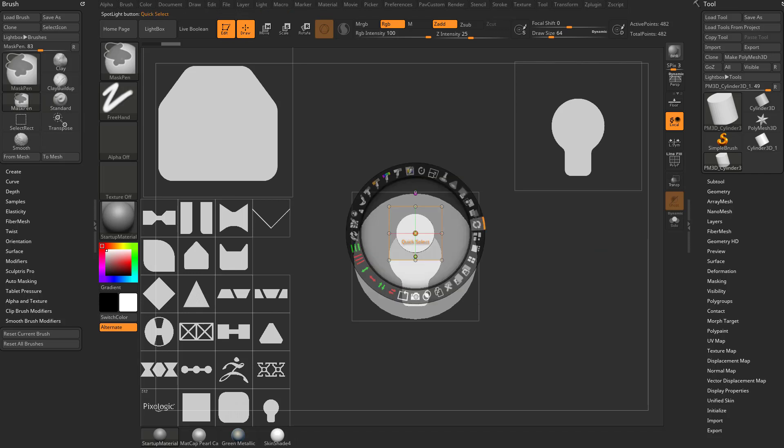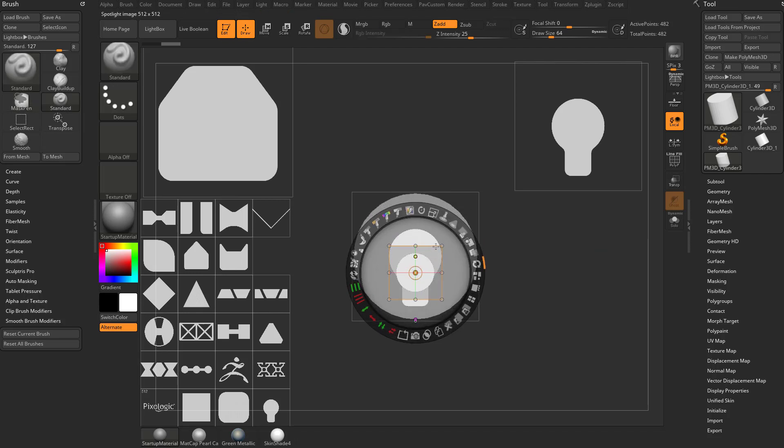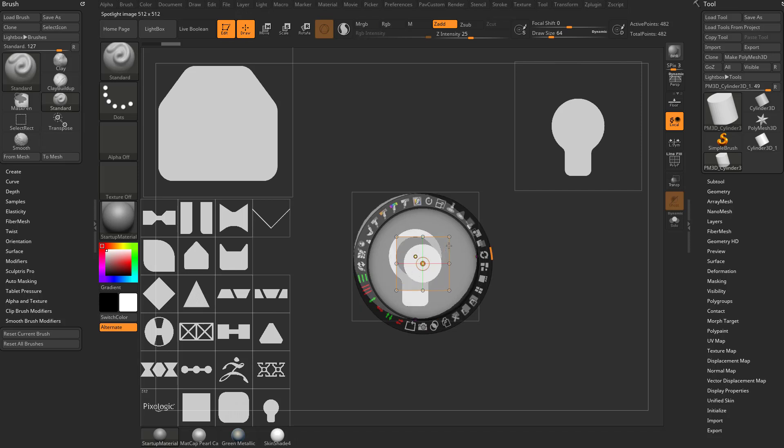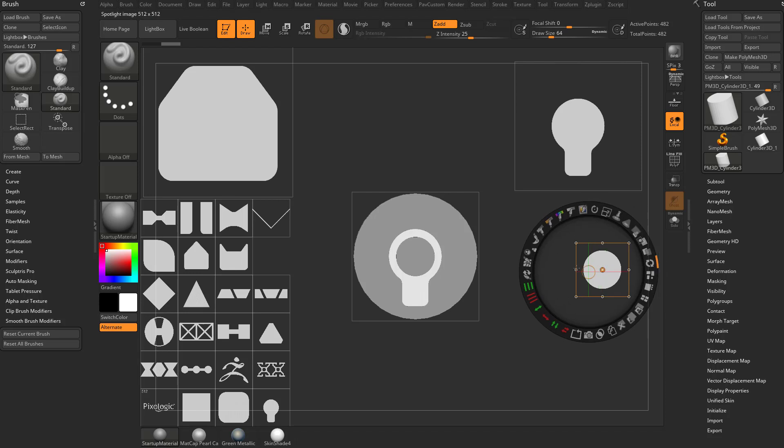However, if I undo that, hit control Z and hold down shift and move that back down the middle, if I hold down alt and union, and then I move this circle out of the way, you're going to see it's going to cut through. So now I've altered the shape of this alpha.